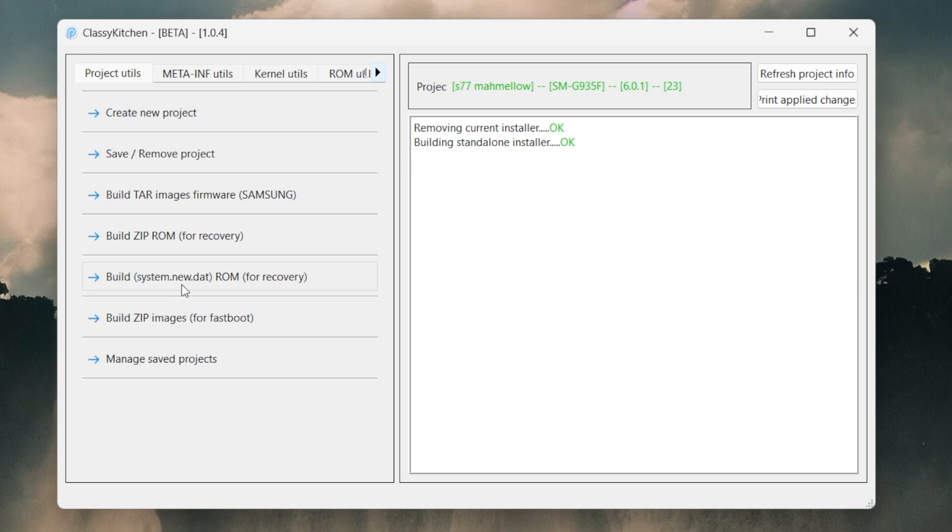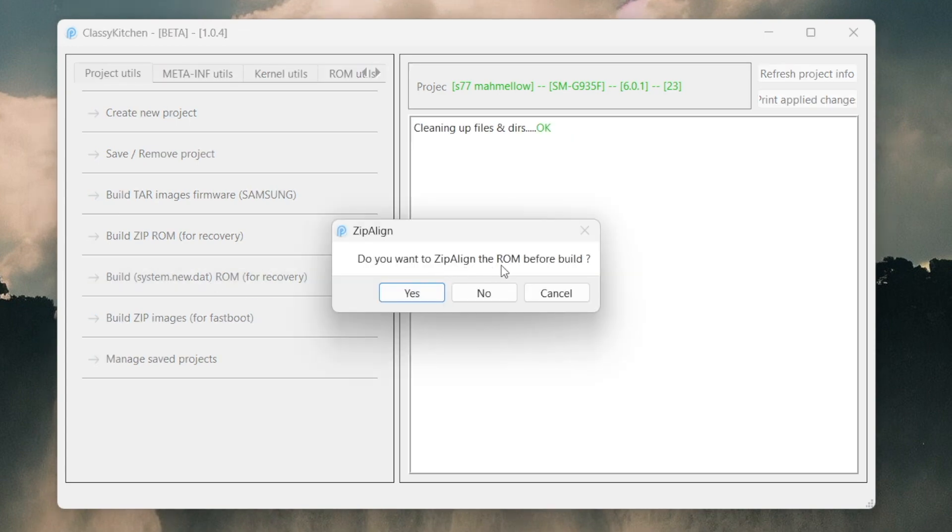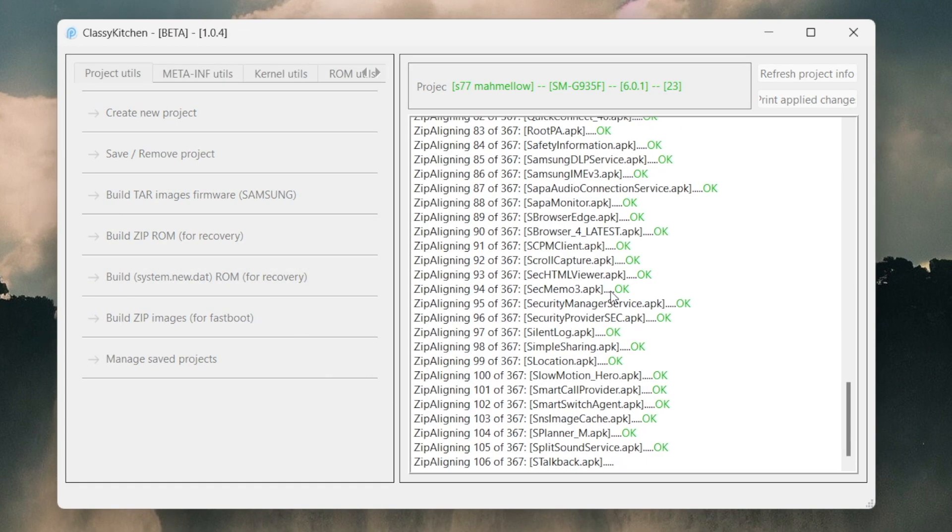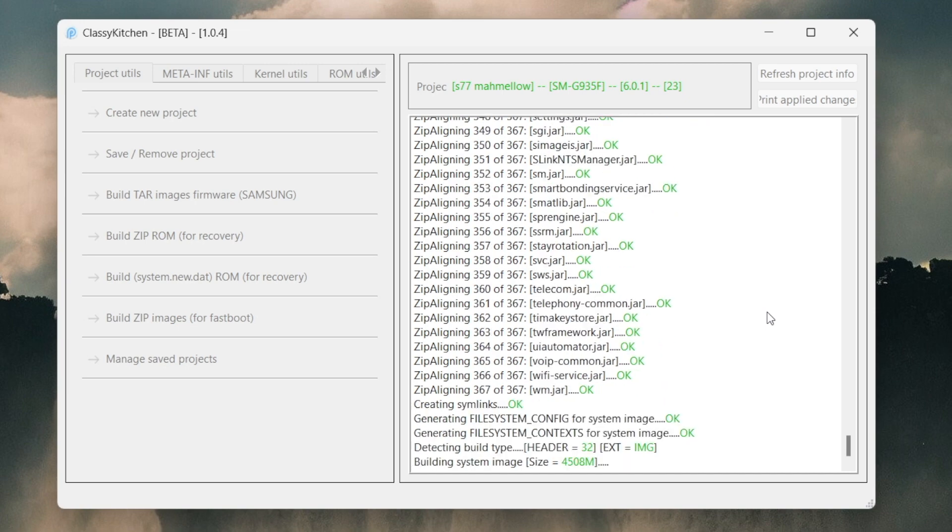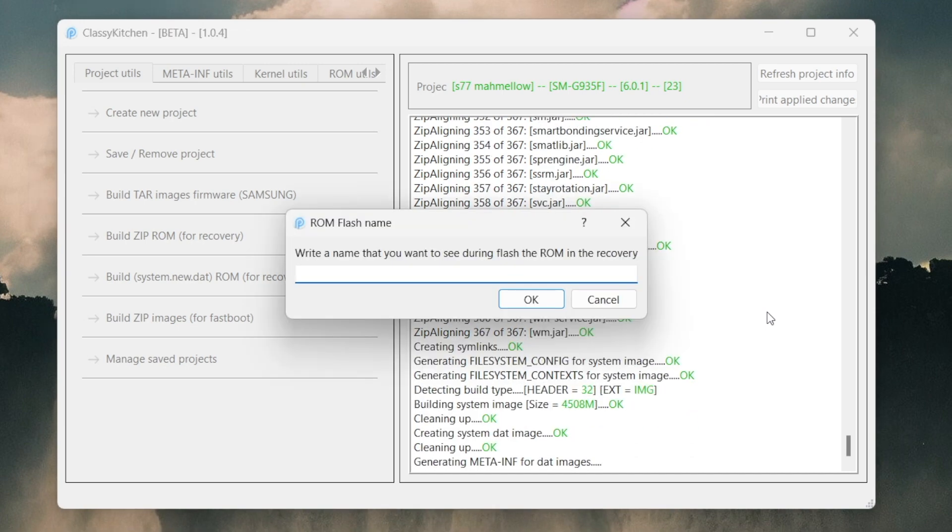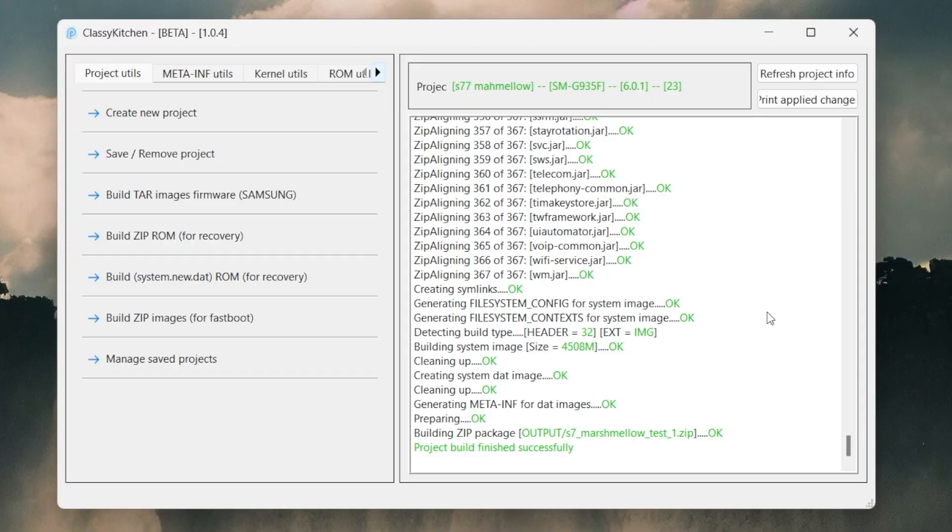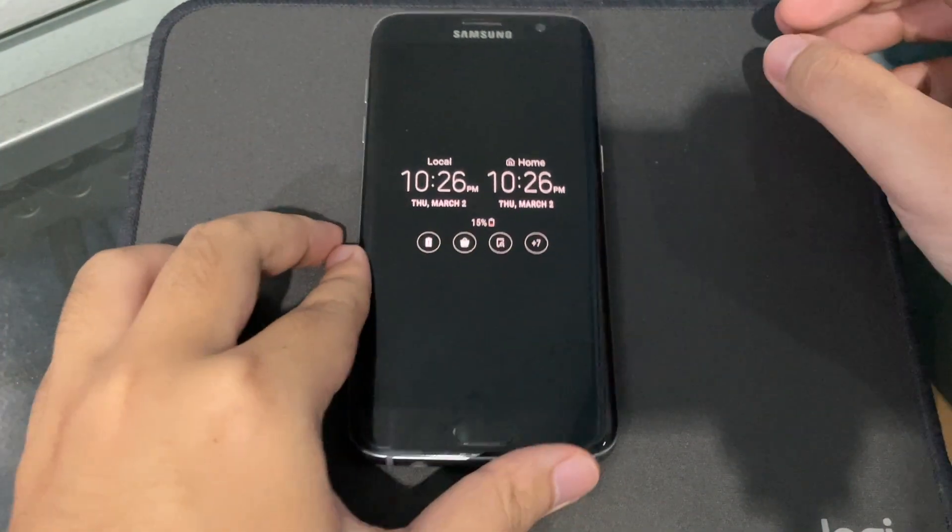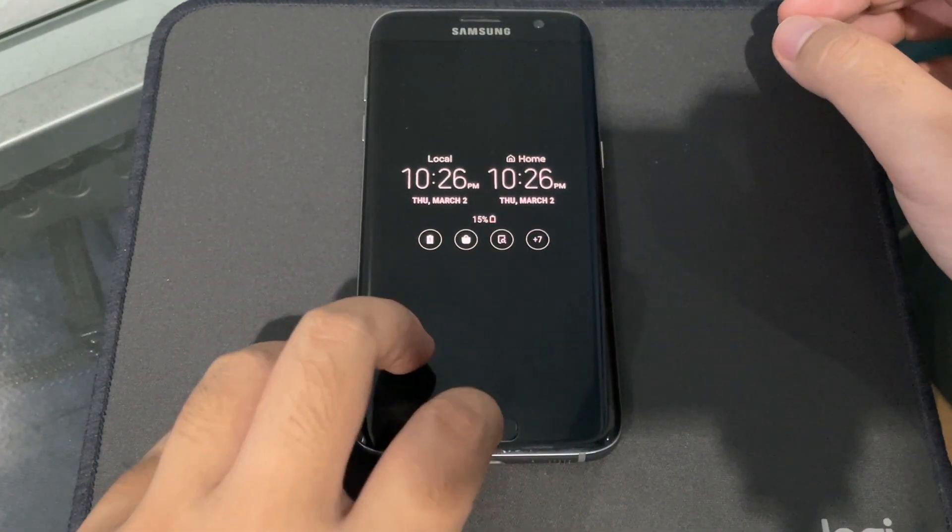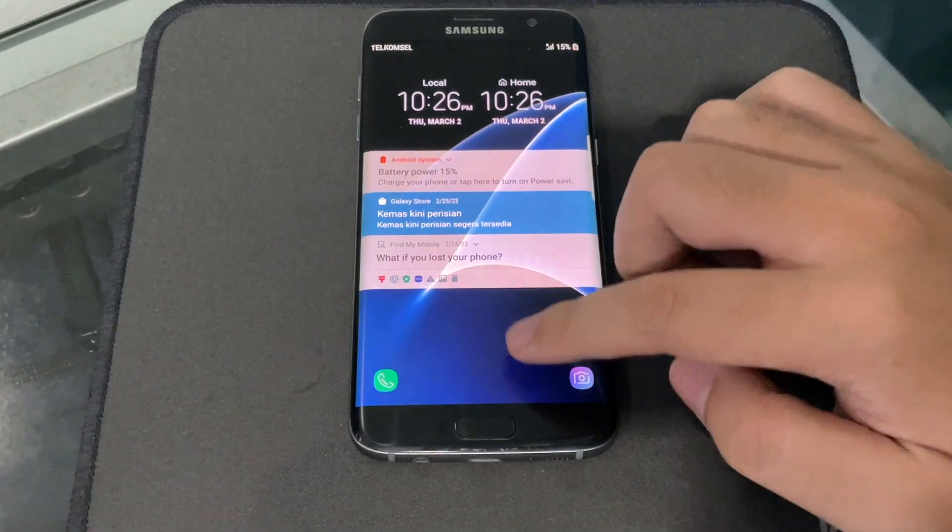Now here we are, the final thing. Project Utilities, and now we're gonna save the ROM as a system.new.dat.rom. We're gonna hit this one here: Build system.new.dat.rom for recovery, because like I said, we're gonna flash this firmware with TWRP. Do you want to zip align the ROM? We're gonna hit on Yes.